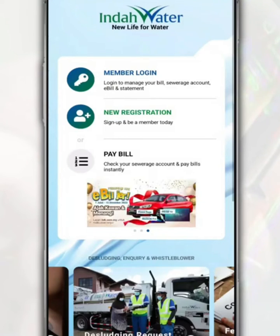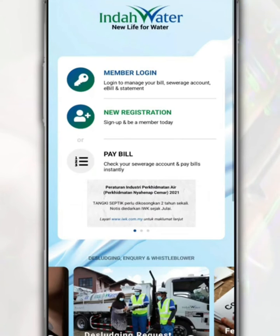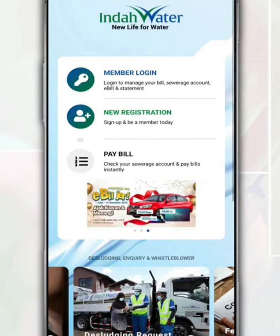Through the Indawater application, it makes it easy for you to pay the IWK bills whenever and wherever you are. In this video, we will share with you how to register an IWK account through the Indawater app.